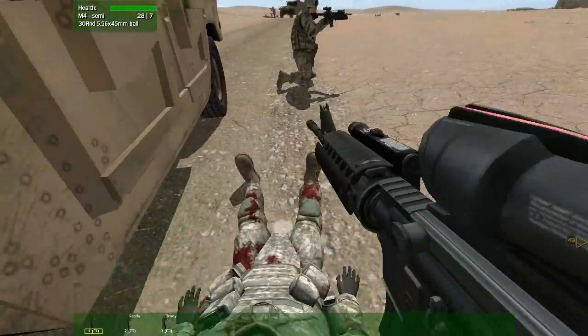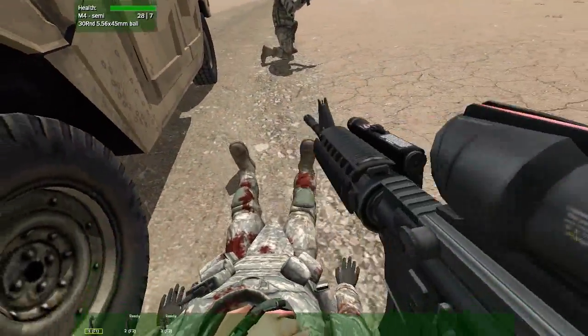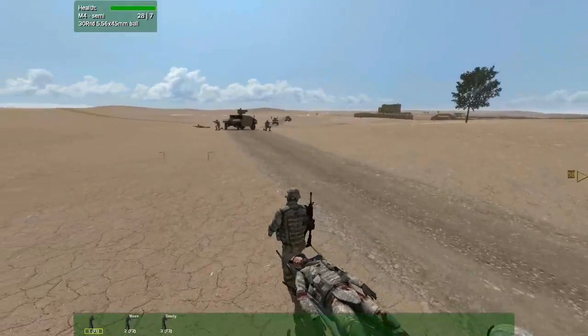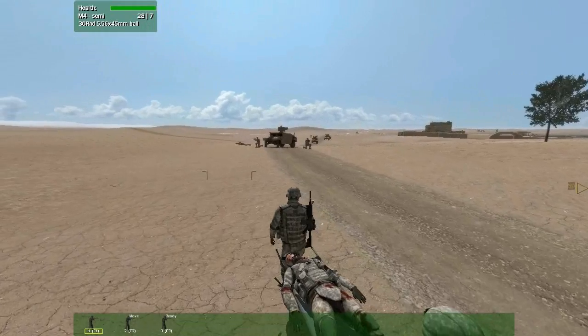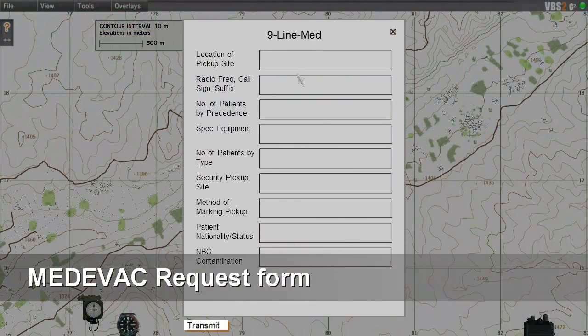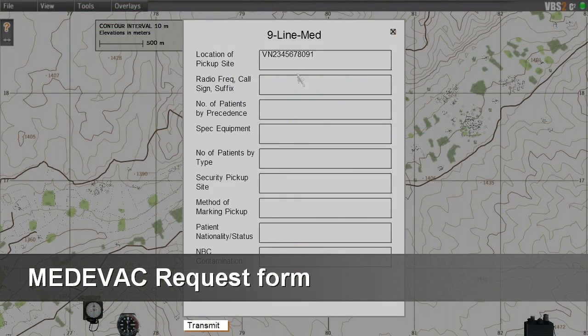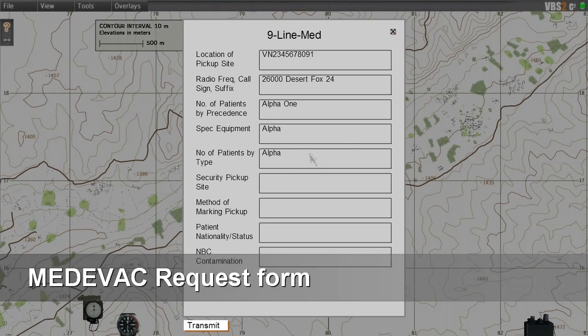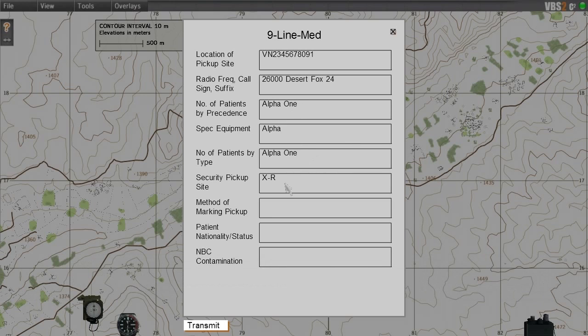The driver is in serious condition and needs medevac immediately. The platoon leader initiates the new nine-line medevac functionality to call in medical support.